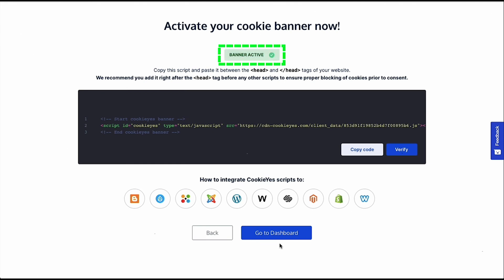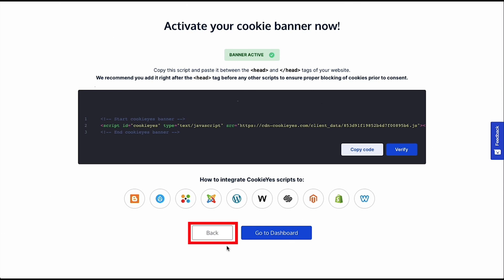So, you have successfully added the Cookie Consent banner to your website. Now, you can either go back to change anything or click Go to the dashboard and make the changes there.